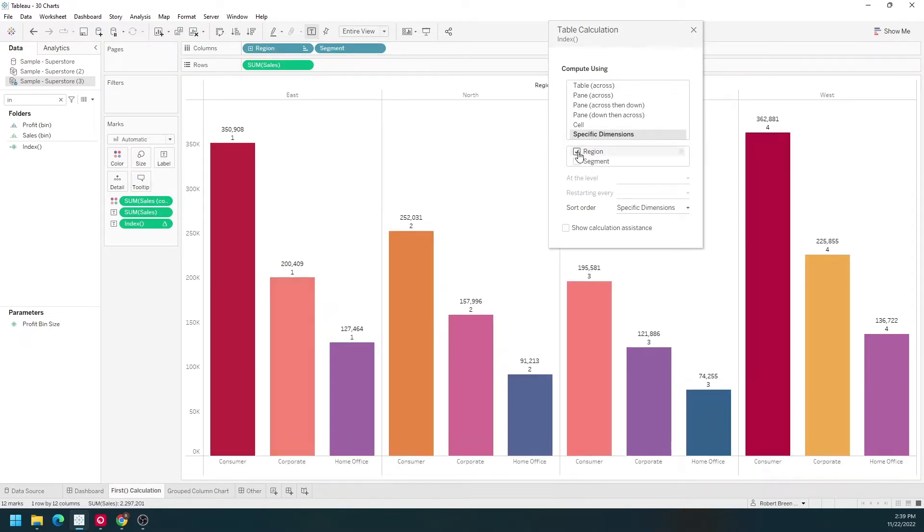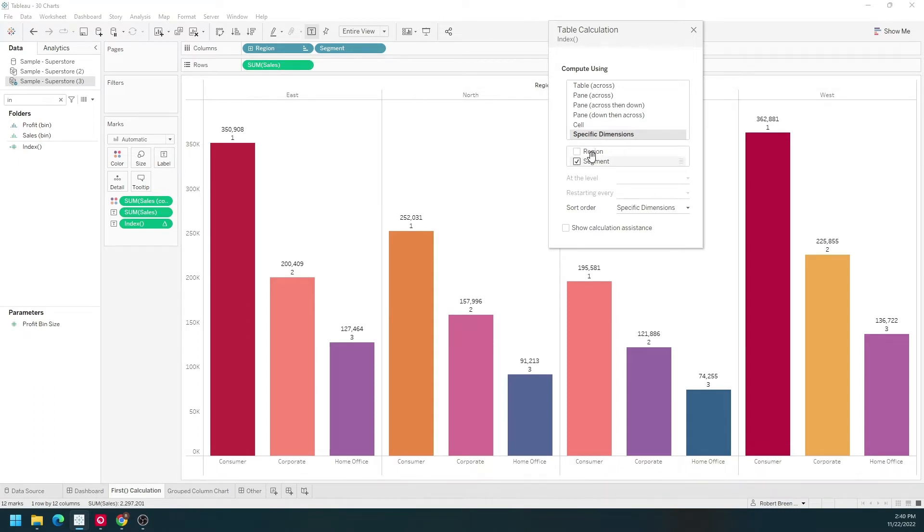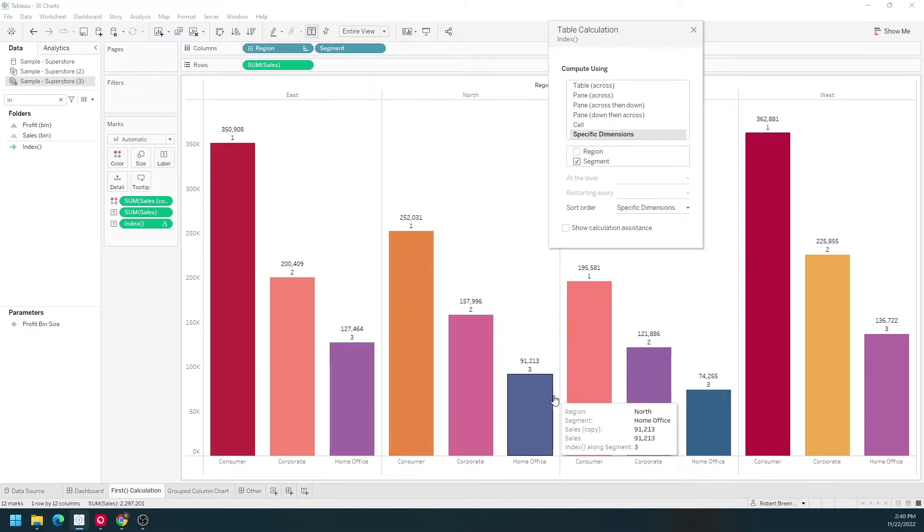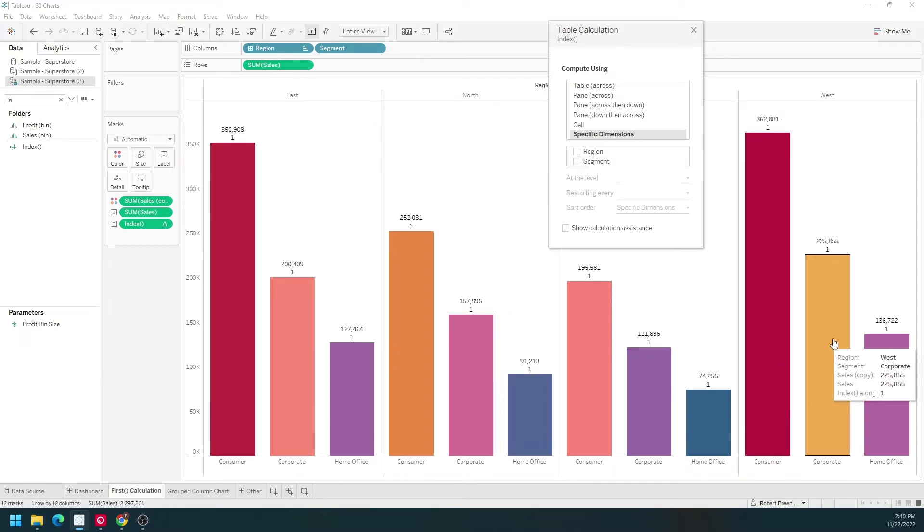I'll move segment back to the right of region. Uncheck region and check segment. Now we have for each region an index by segment—one, two, three, and it repeats. You can also uncheck both and it would just be all ones.